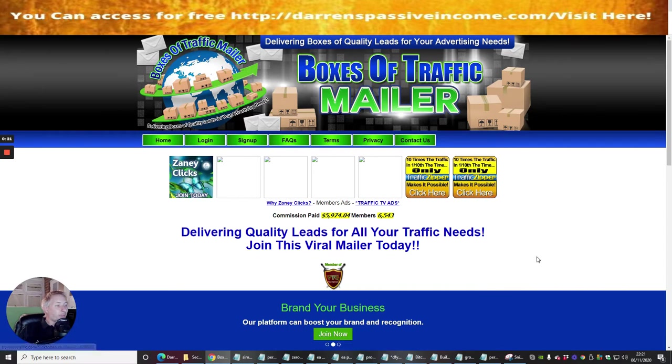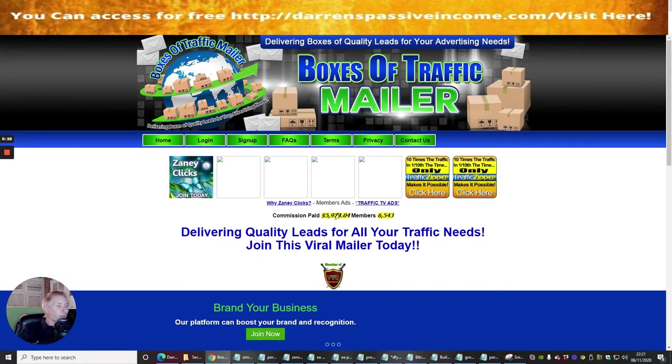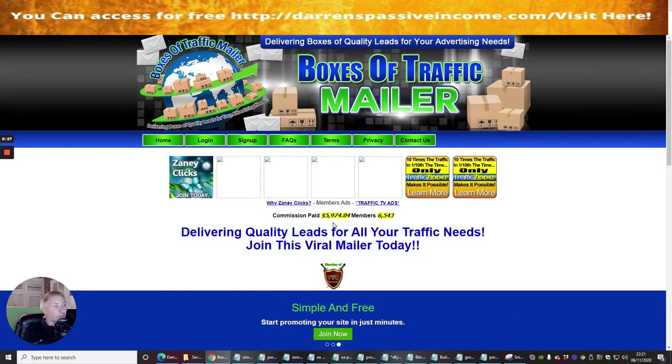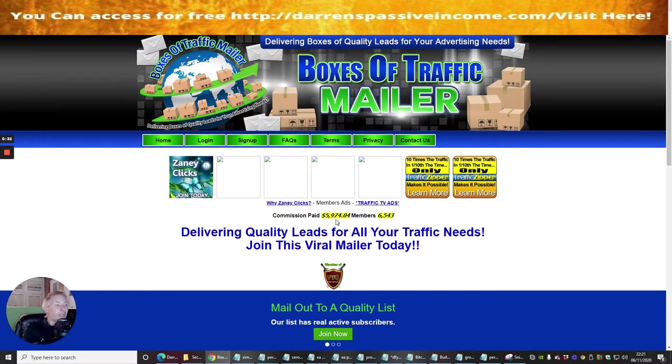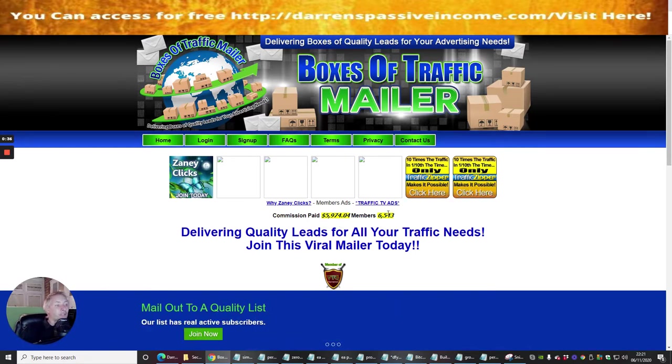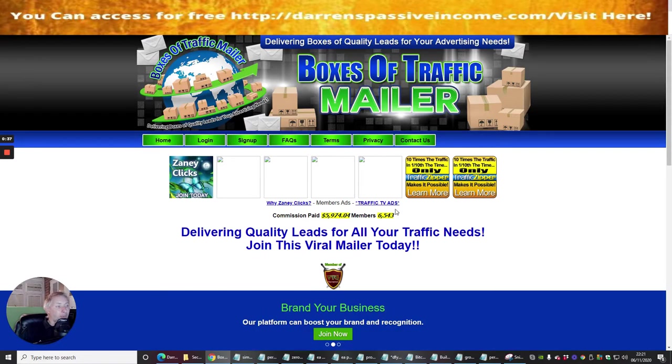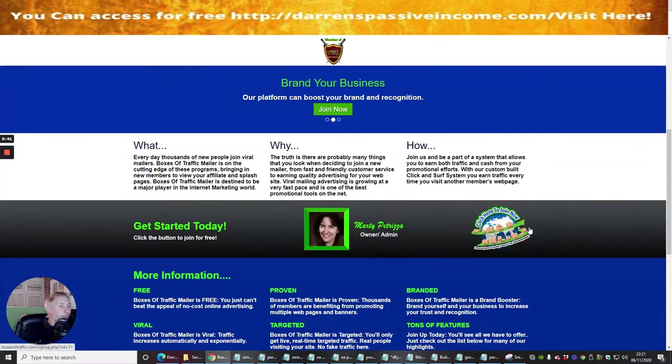How do we sign into this? Well basically they show here how much commissions have been paid, which is really interesting. They've had £5,974.04 in commissions and that's over 6,543 members. So there is something where you can make good money from this.